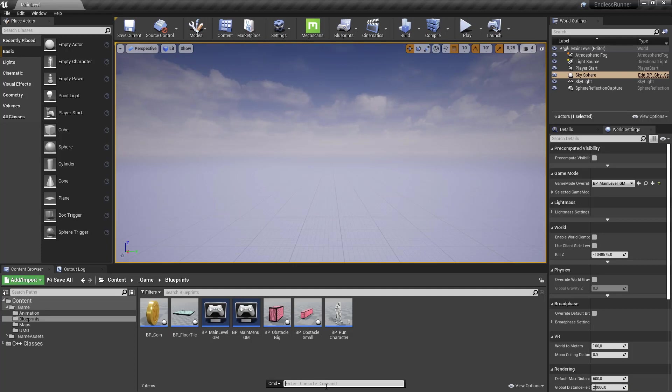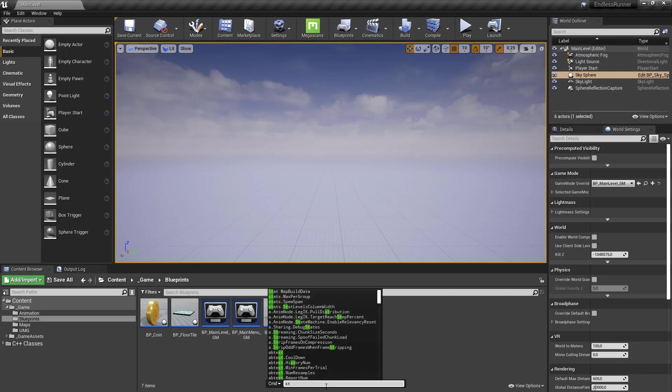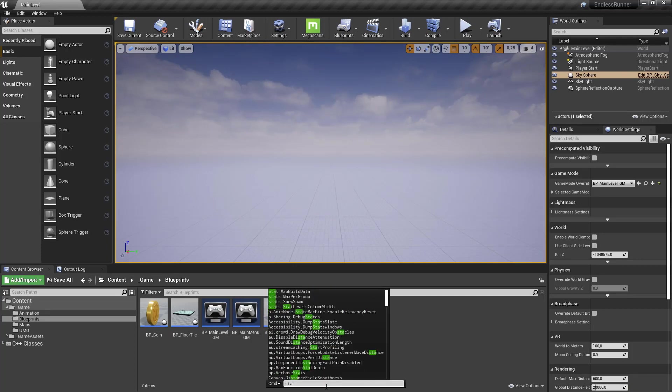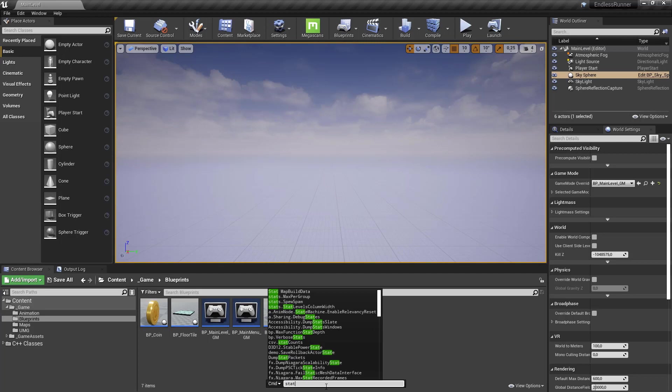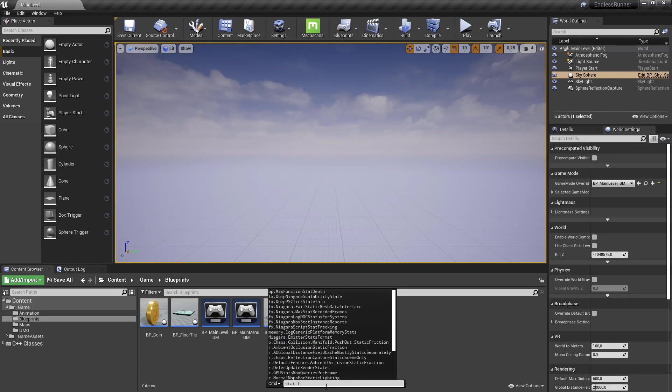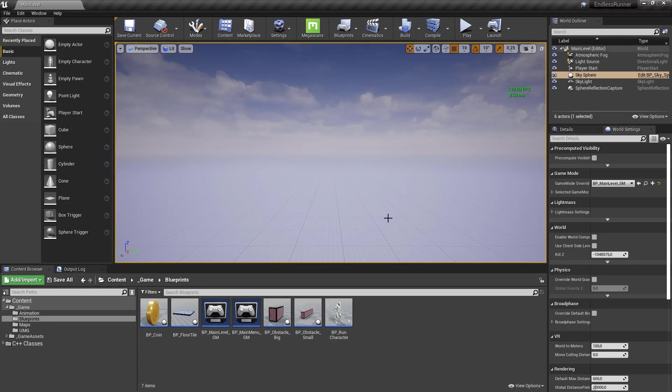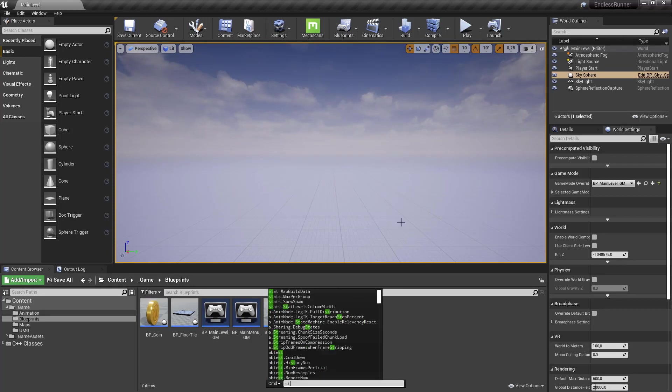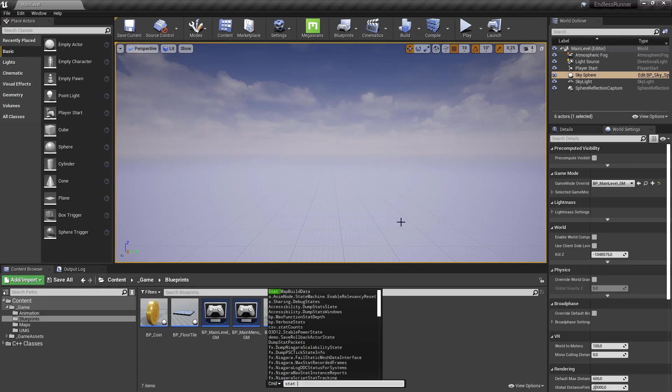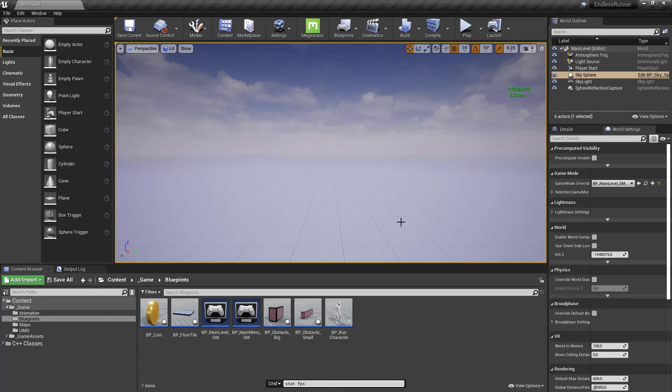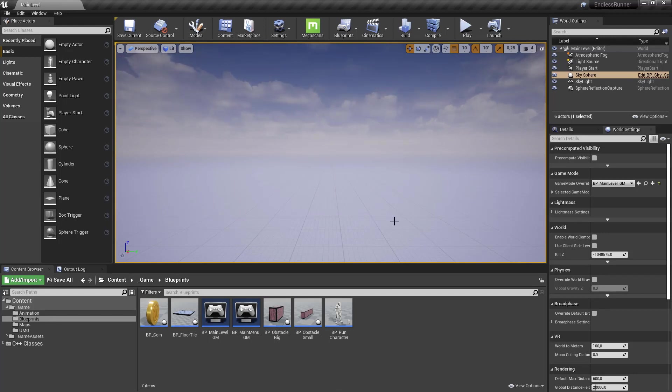For example you can type in stat, have different stats you can view and other things. So this is really powerful. For example like stat FPS, if you hit it you can see we have the FPS calculation here. Let's close this by typing the same thing again. So what you can do is write your own commands that you can call functions during runtime for testing purposes.